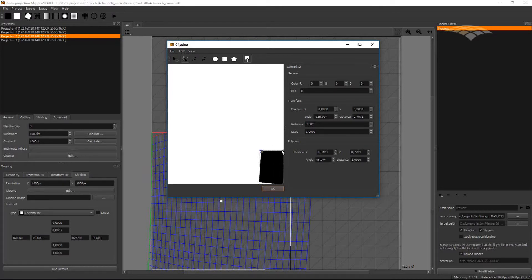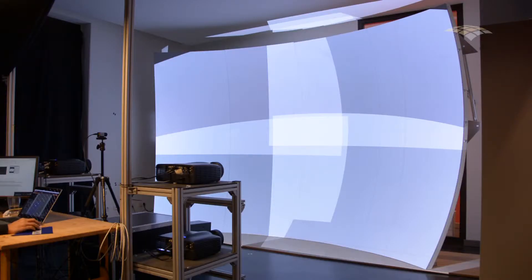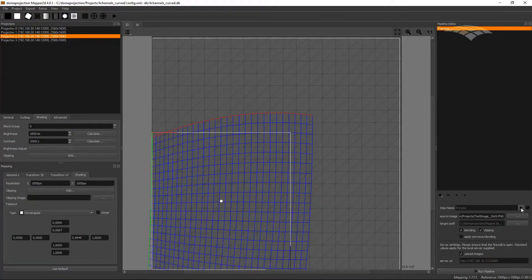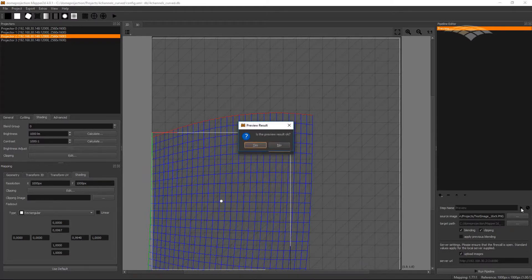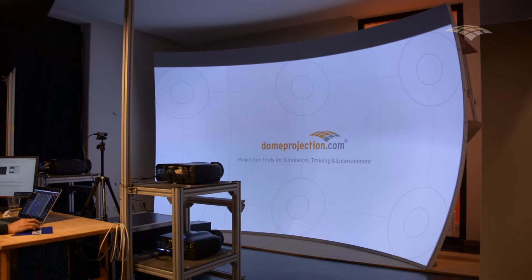In order to get a better blending result, I will also add a little bit of blur on the shape as well. And hit OK. So we have now defined the shadow of this channel, and this will be regarded during blending calculation. So if I do a new preview on the screen, the shadow is now covered by the neighboring channel on the bottom right, and my shadow is gone.